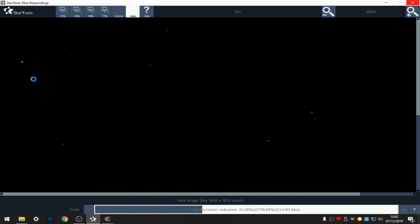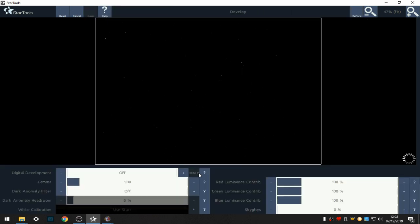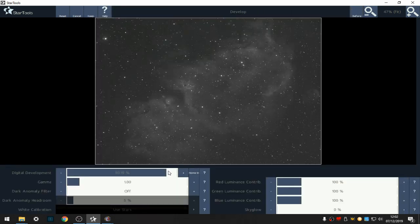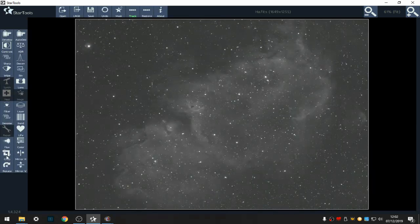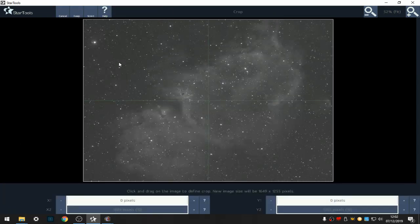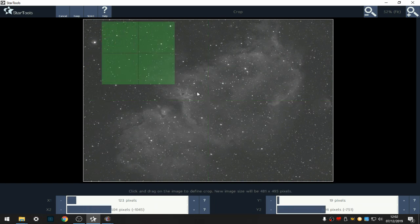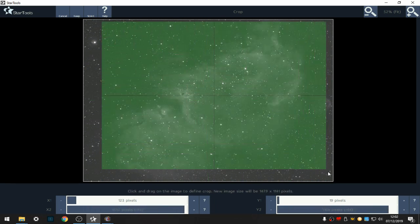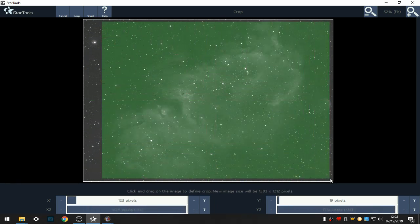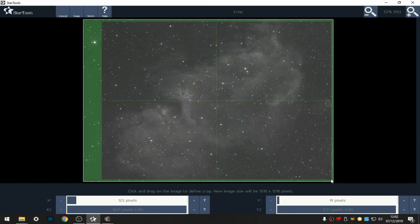So I've binned it, now I'm going to do the basic stretch or develop to see what's going on. That's all I'm going to do, I'm going to keep that. Next I'm going to do a crop. I'm just going to remove that star in the crop because it's a bit of a pain to process the bright stars. Crop out any stacking artifacts.